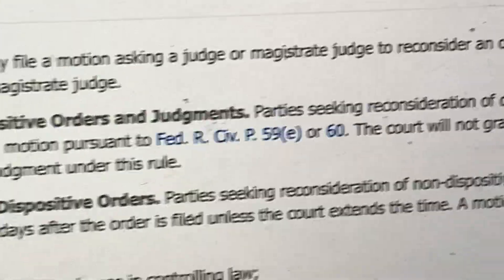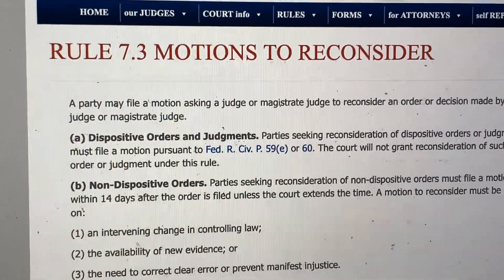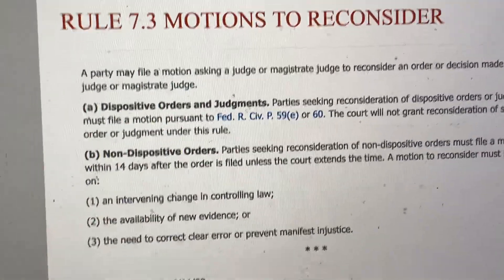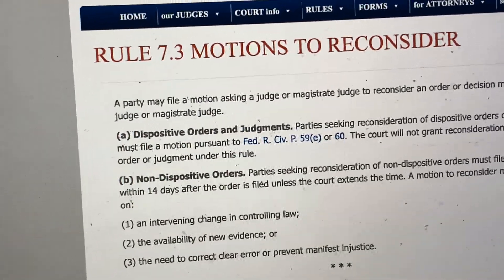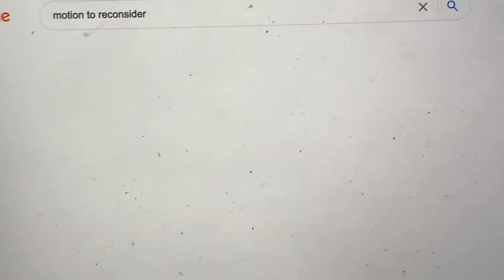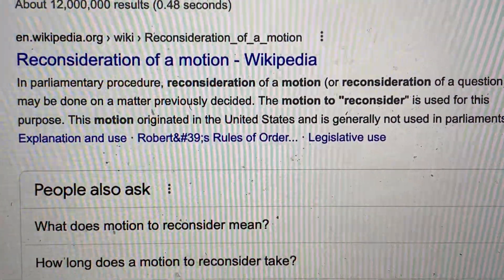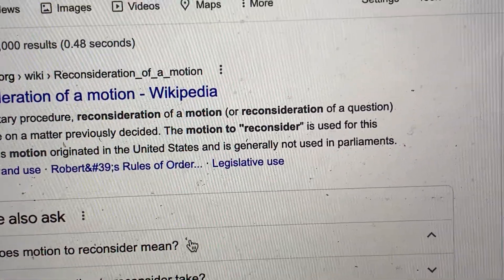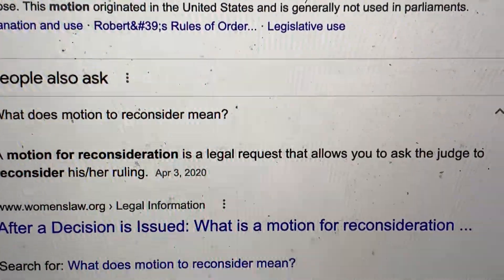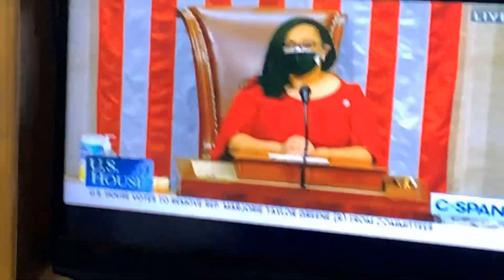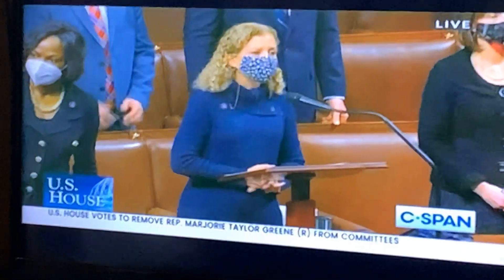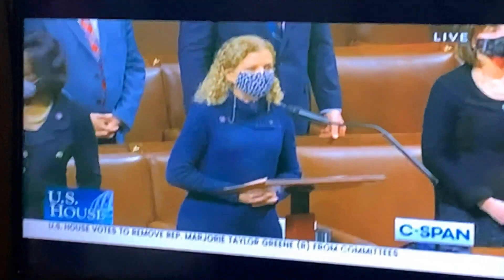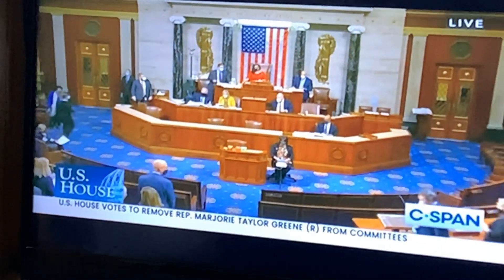Basically, Motions to Reconsider — this is the U.S. District Courts definition. Reconsideration only means reconsider the vote. That's what that means. The chair will now entertain requests for one-minute speeches. For what purpose does the gentlewoman from Florida seek recognition? With that, the gentlewoman is recognized for one minute.